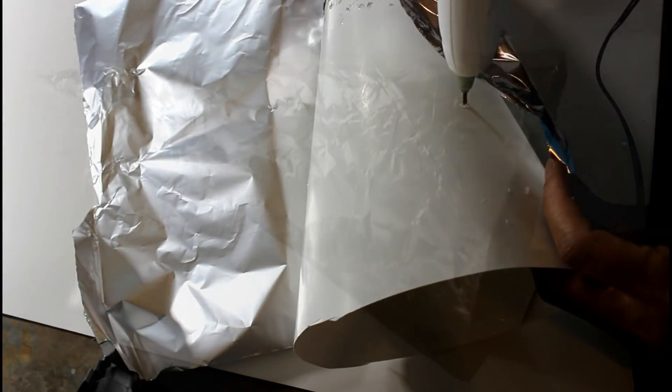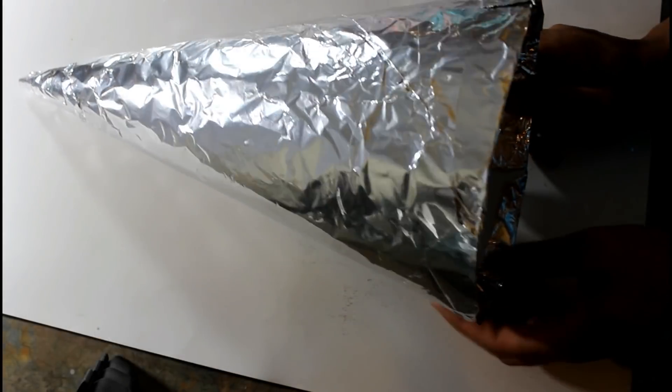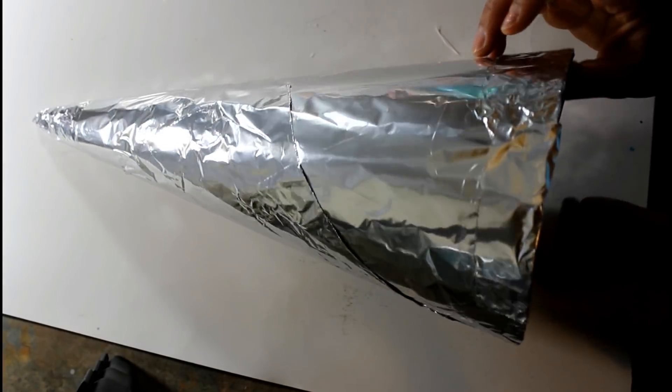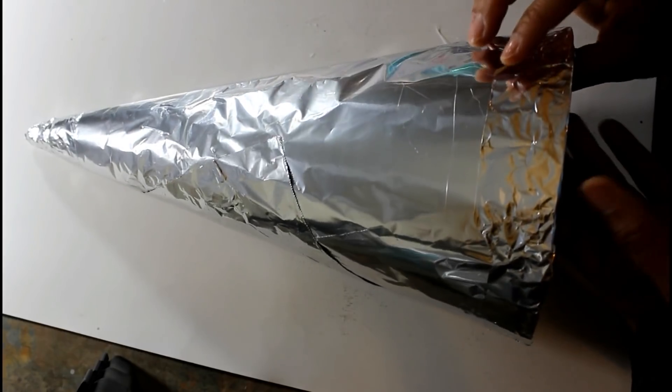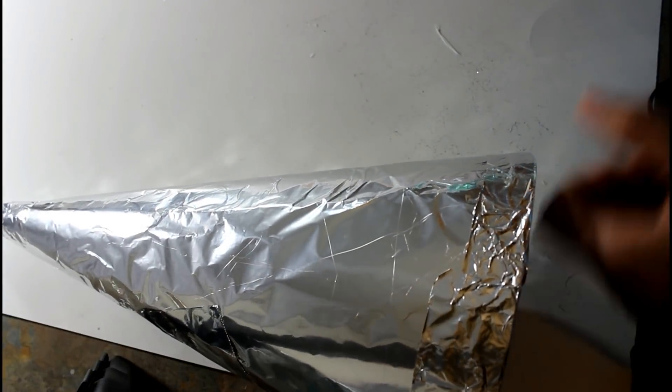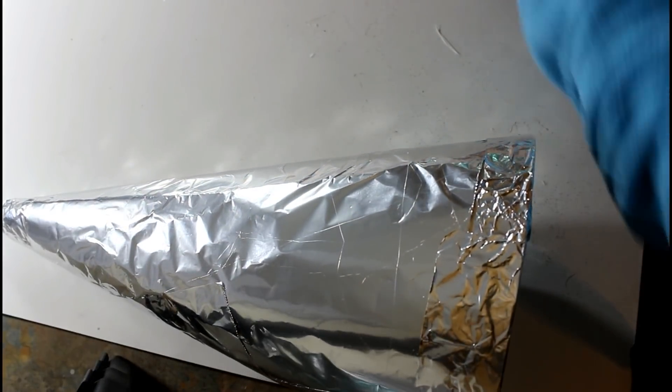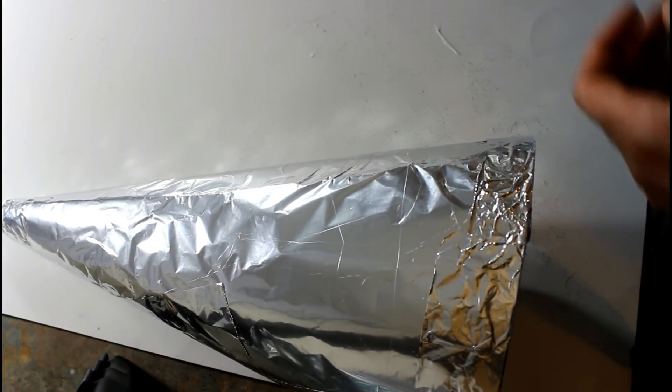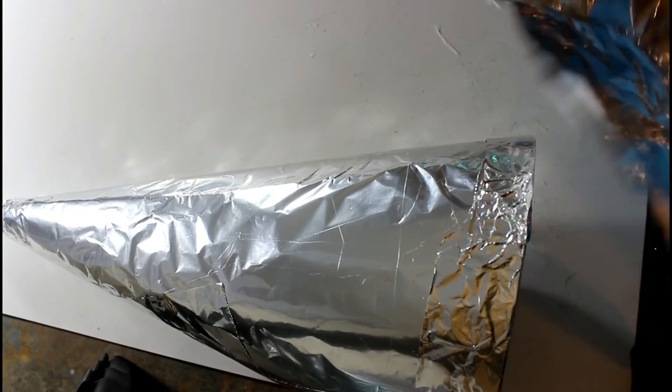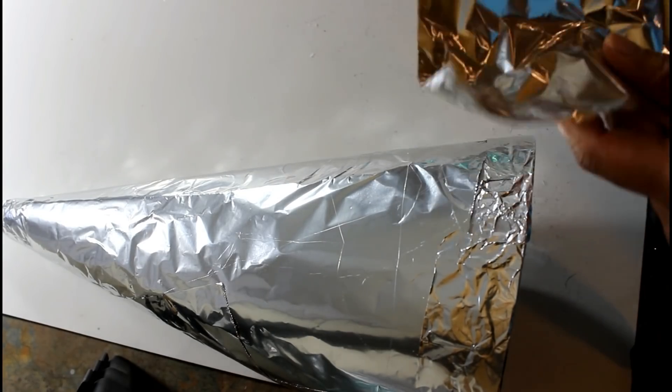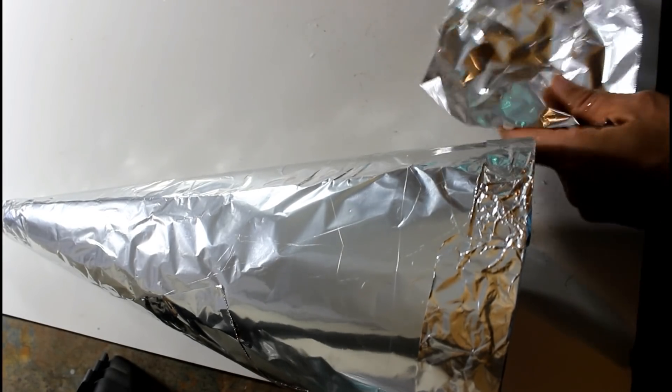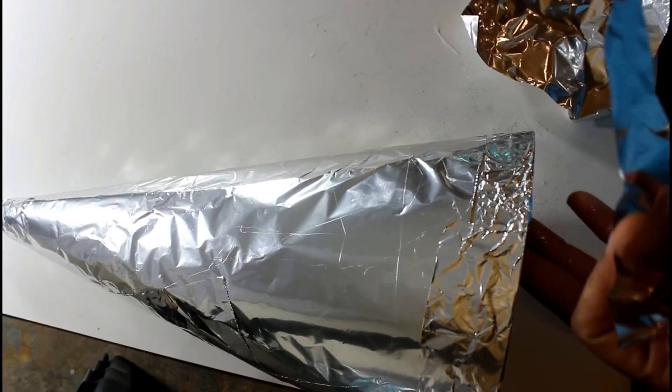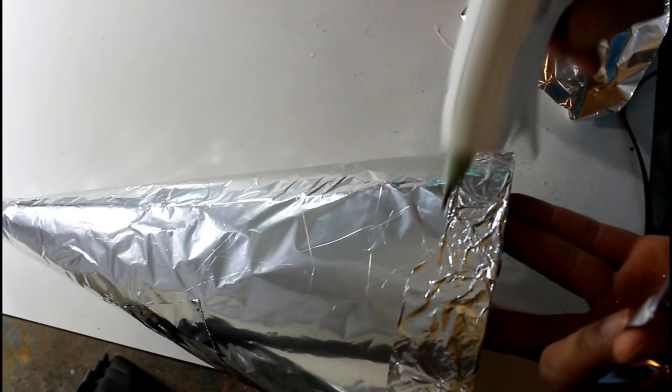Okay guys, so I just wanted to show you what it should look like after it's covered with the foil. I have a little space there. And what I'm going to do is just go ahead and take a strip of my foil and cover it up with my hot glue gun.